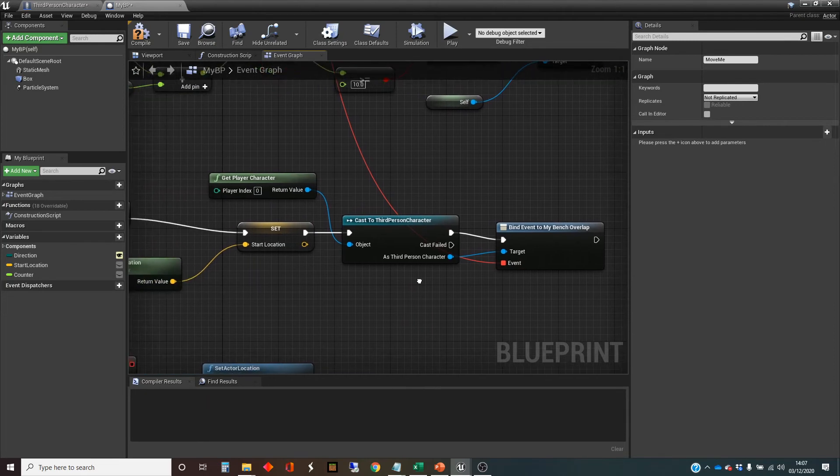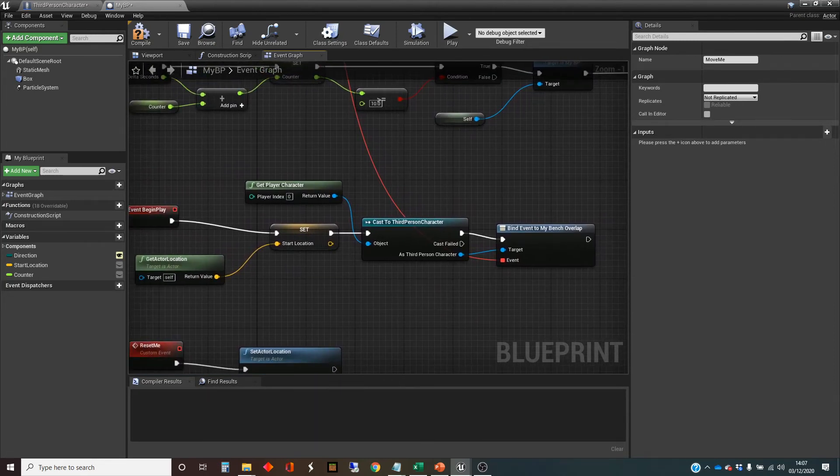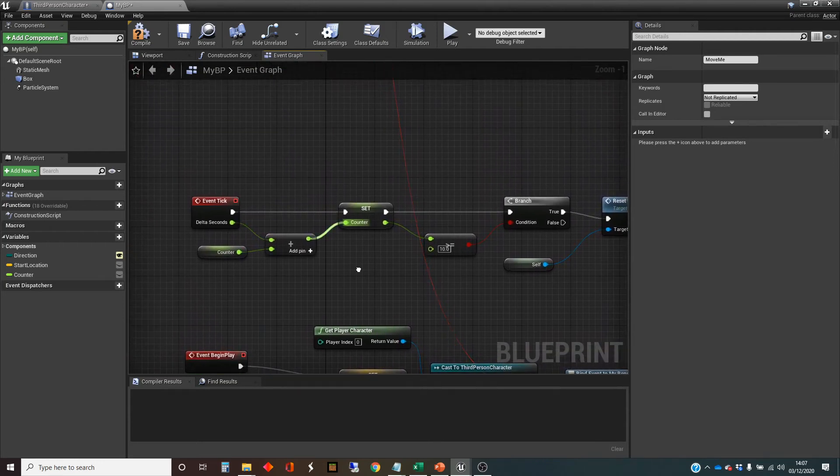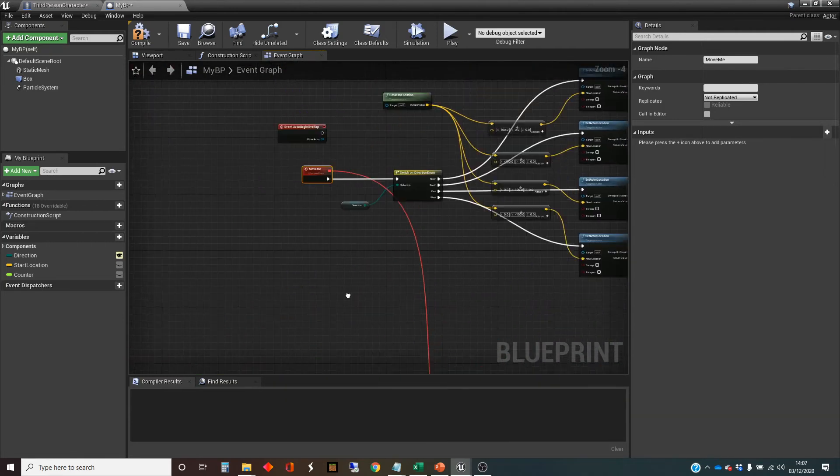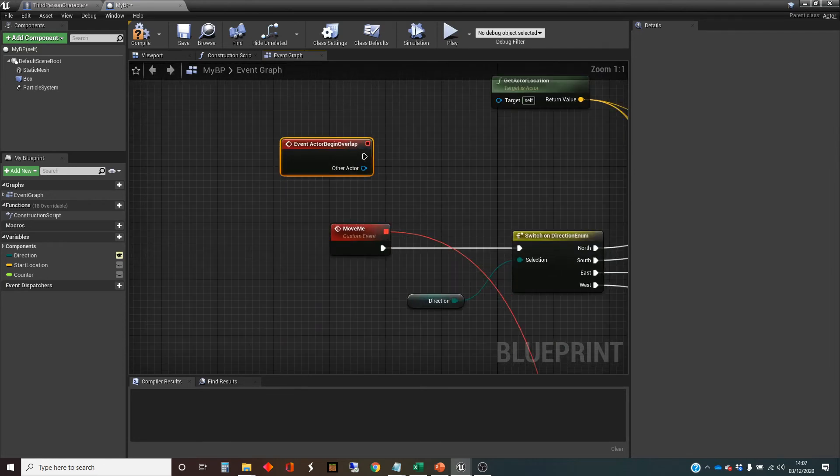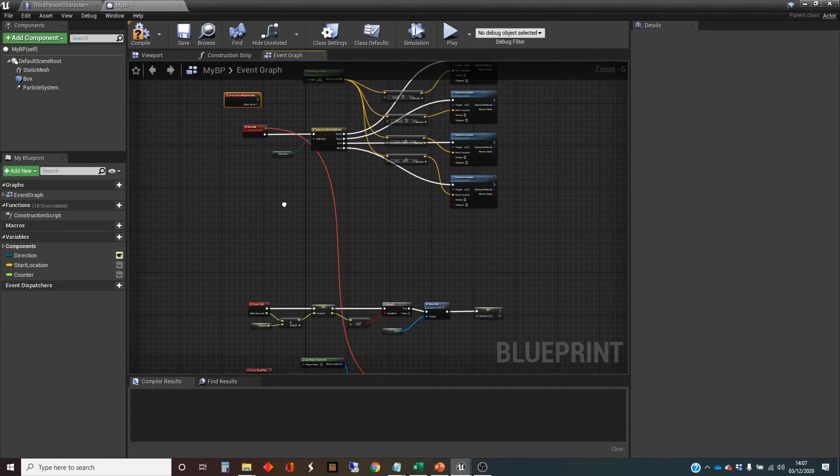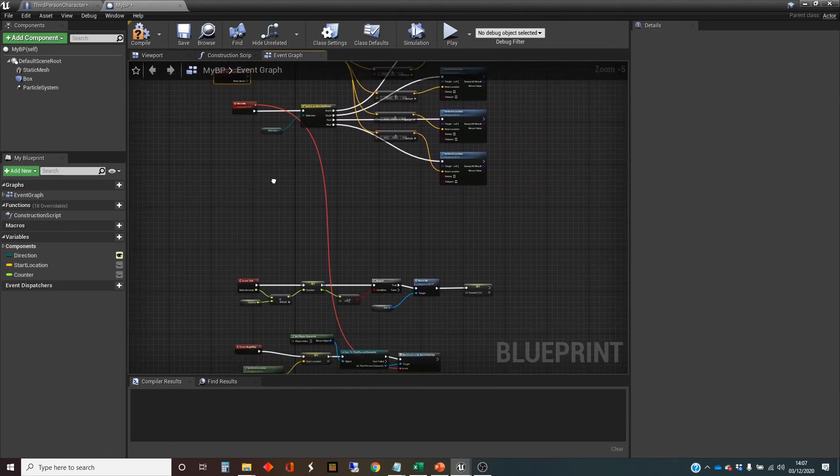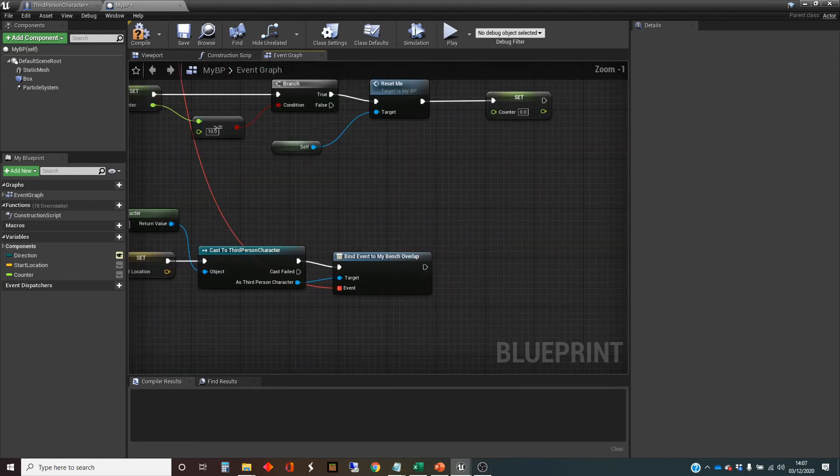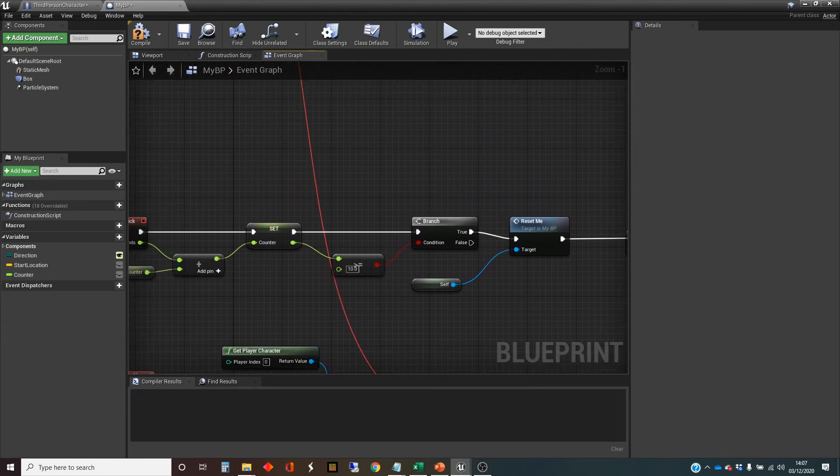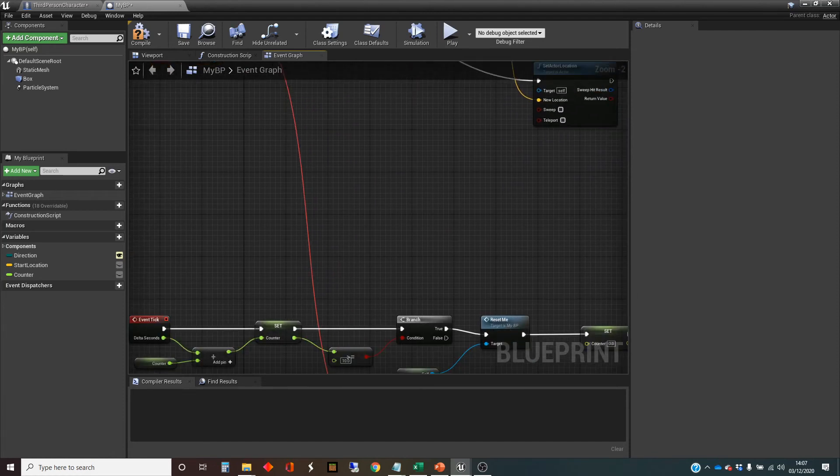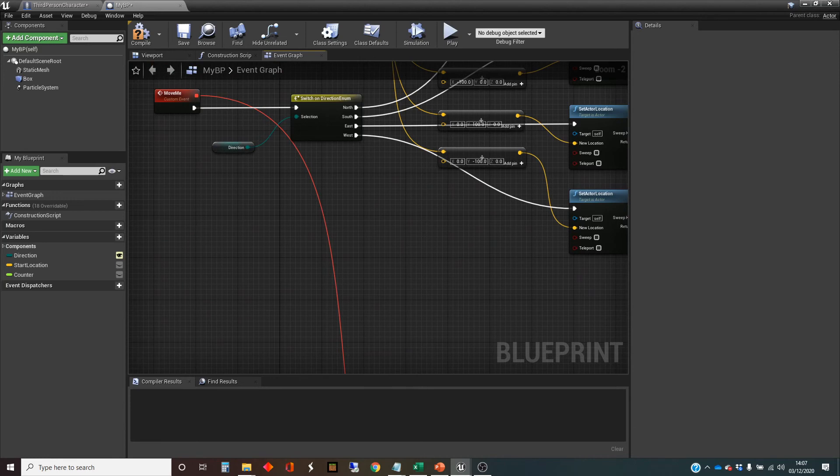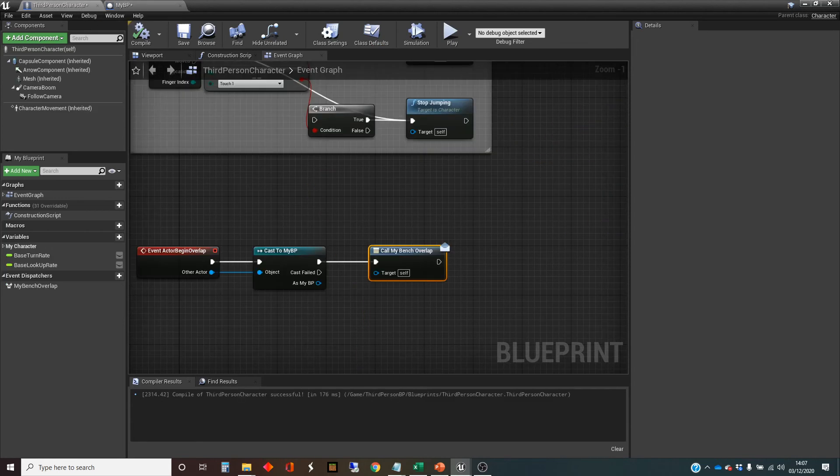So now what should happen is that when the overlap happens, it's not the bench anymore that's detecting that. You see the on actor overlap is going nowhere now inside the bench. It's the third person character that's detecting it. And when he detects it, it will fire off that event dispatcher to the one called my bench overlap. And that has got all of the bench move me events bound to it. So it will trigger all four of those, one for each of the bench that we've got. That's the theory. And we should just check it. This is working.